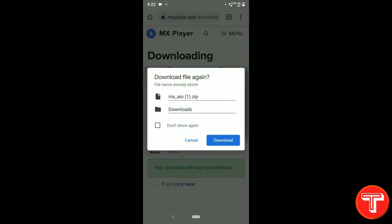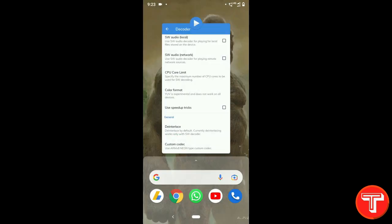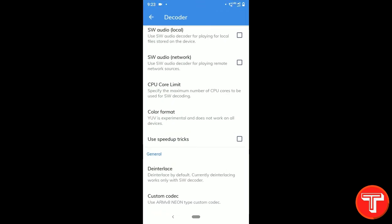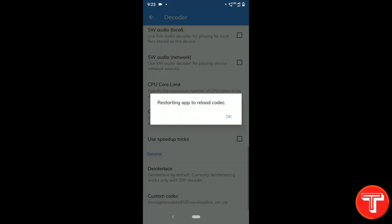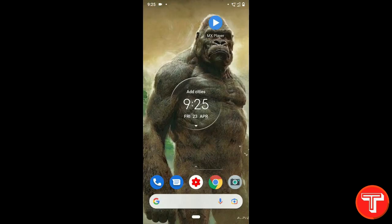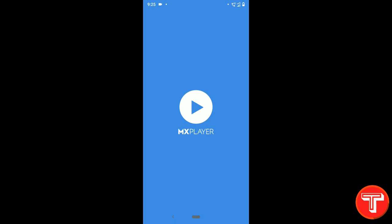This custom codec will fix the audio not supported issue in MX player permanently. Click on Download to download this custom codec. Then go back to the MX player Decoder setting and click on Custom Codec. Now locate and select the MX AIO custom codec you just downloaded. After selecting the custom codec, MX player will take a restart to work properly.